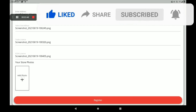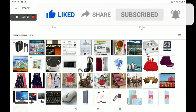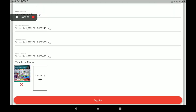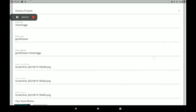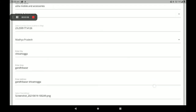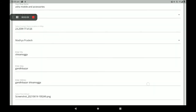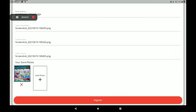Then add your shop front photo, like this. You can add more shop front photos also. After filling in all the full details, click on 'Register'.